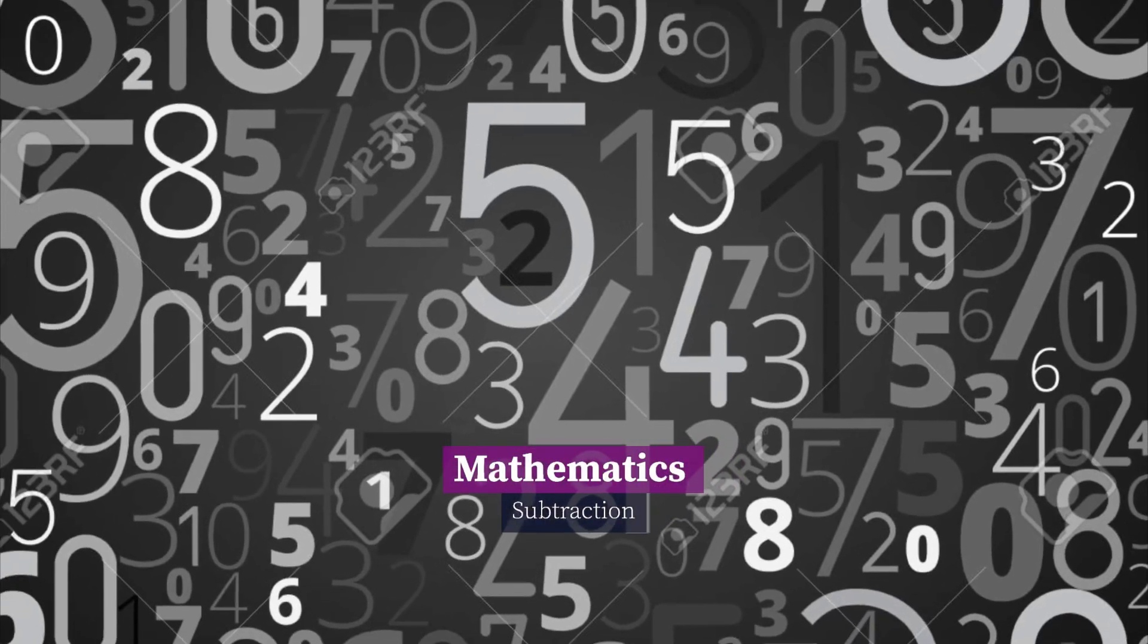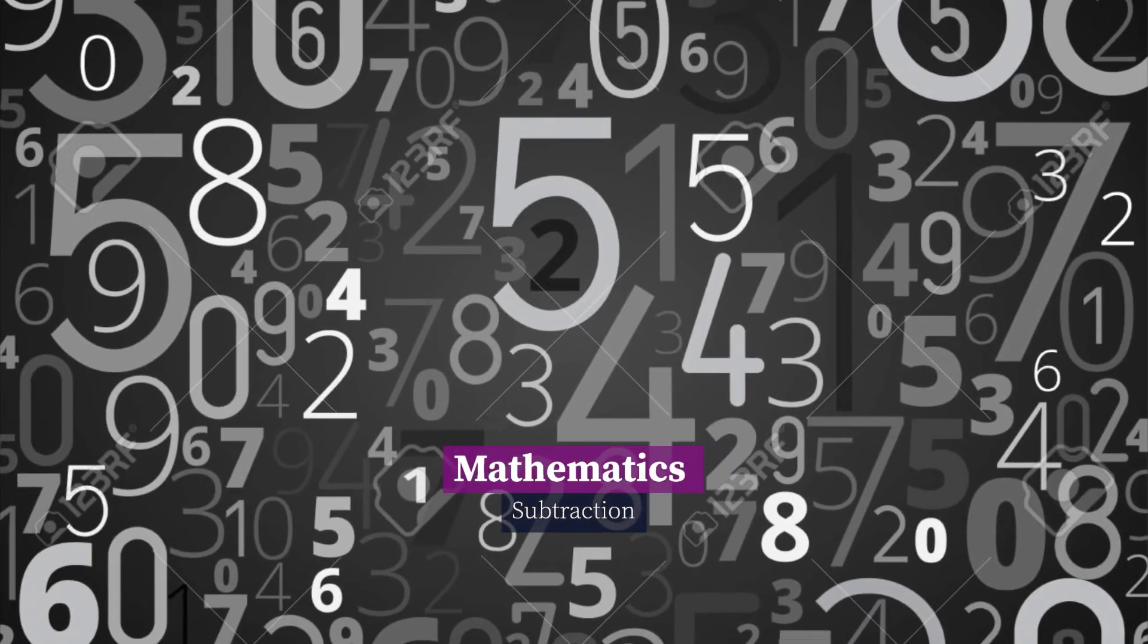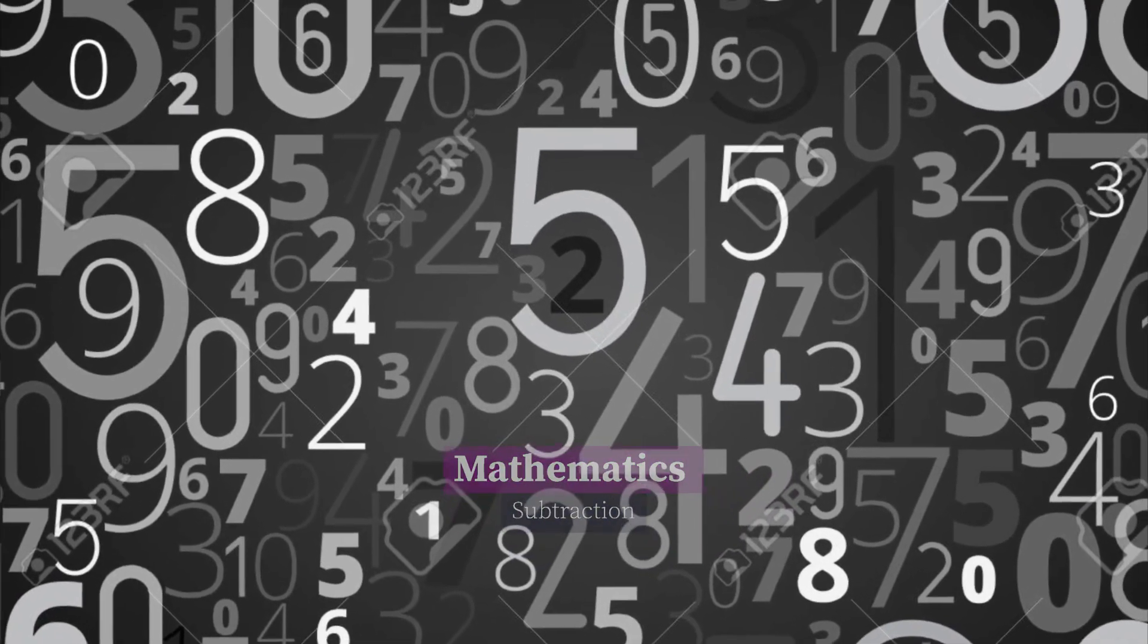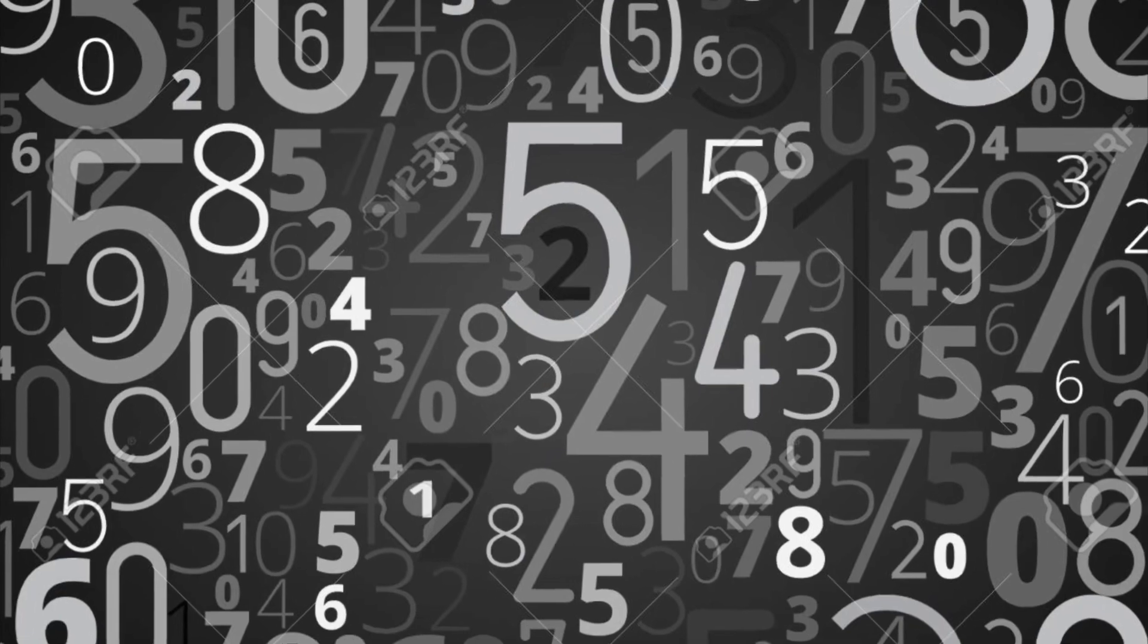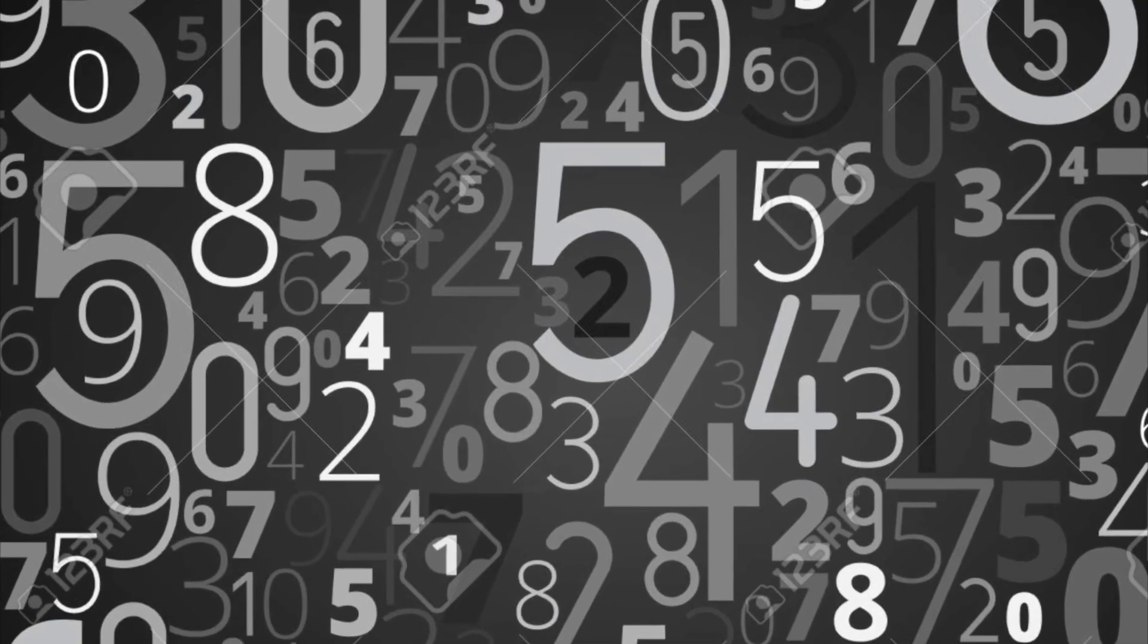Hello, in this video we are going to learn about subtraction.